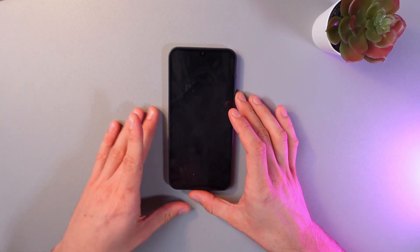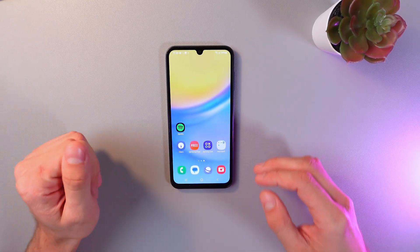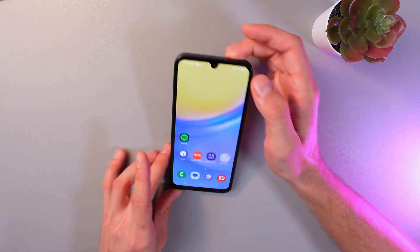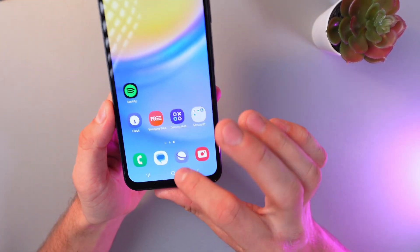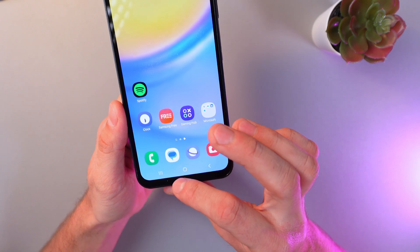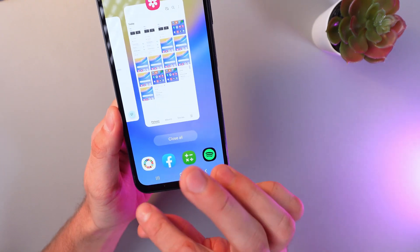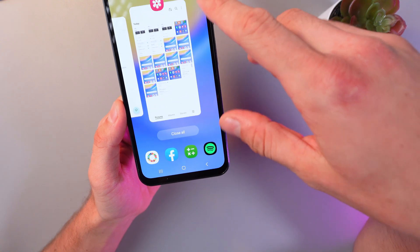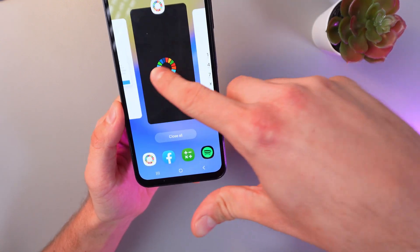So first of all, unlock your phone, of course. Now let's tap the recent apps icon. Usually it's here, right at the bottom of your screen. This is the left icon. And now we can see a list of our opened apps.